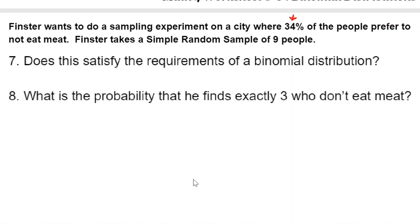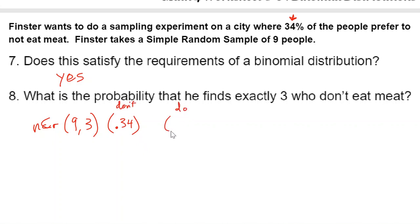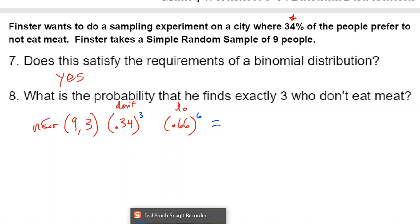Someone has figured out that 34% don't eat meat, and Finster is sampling to see if they're right. Yes, it does satisfy the requirements. Now, what's the probability he finds exactly three who don't eat meat? We set this up as NCR(9, 3) times (0.34)^3 times (0.66)^(9−3). The exponent 3 goes here, and nine minus three gives us the other exponent.